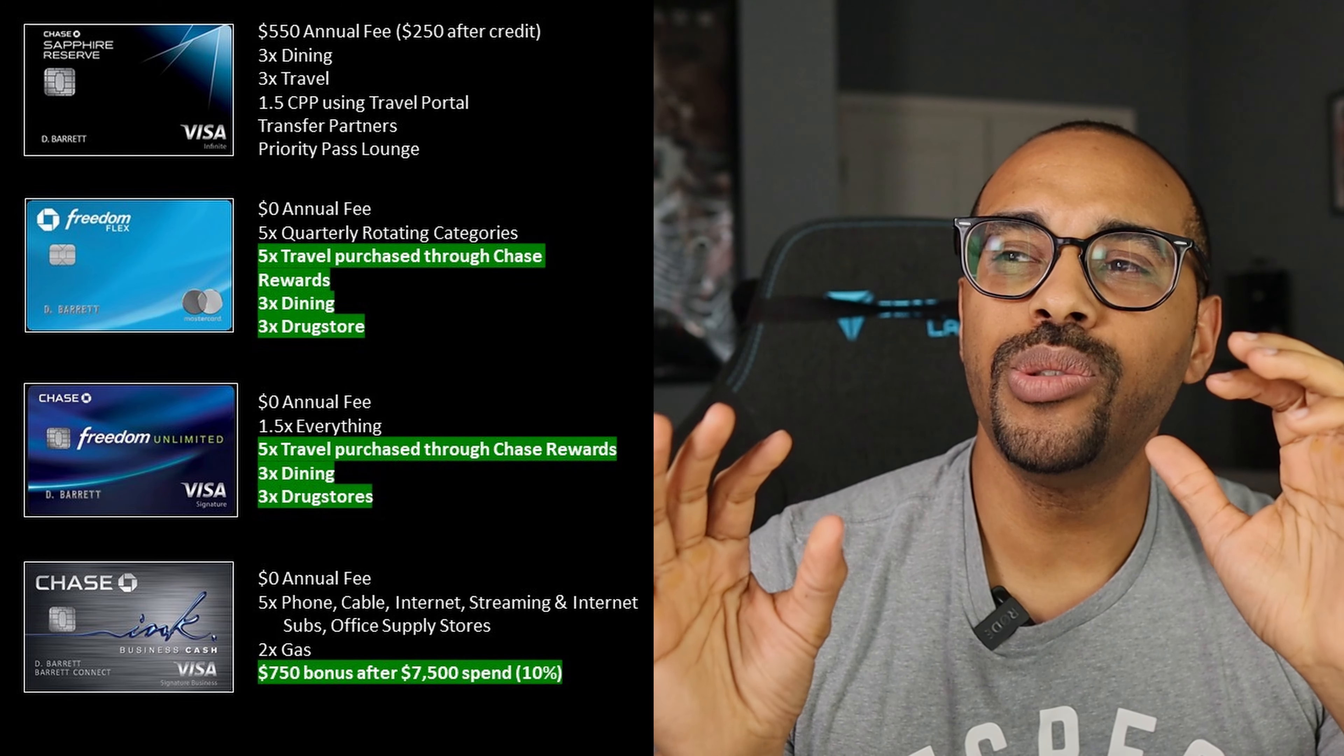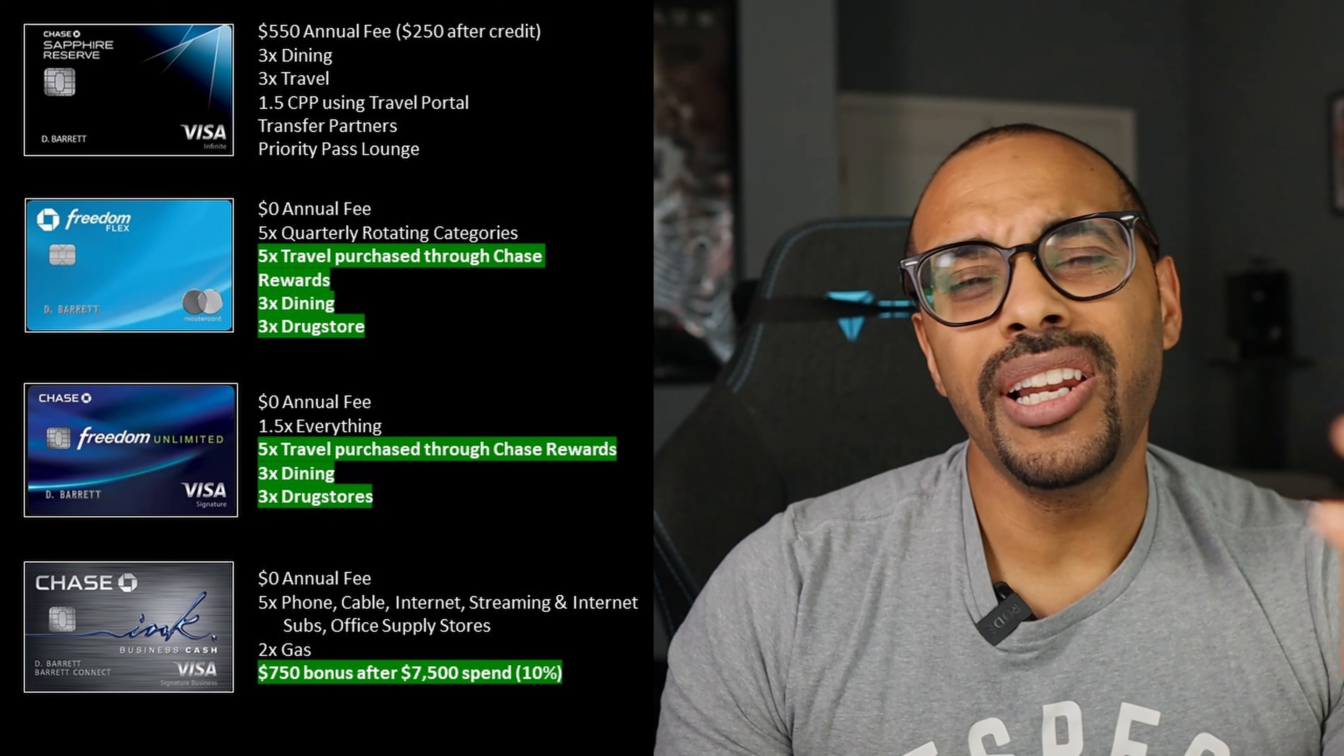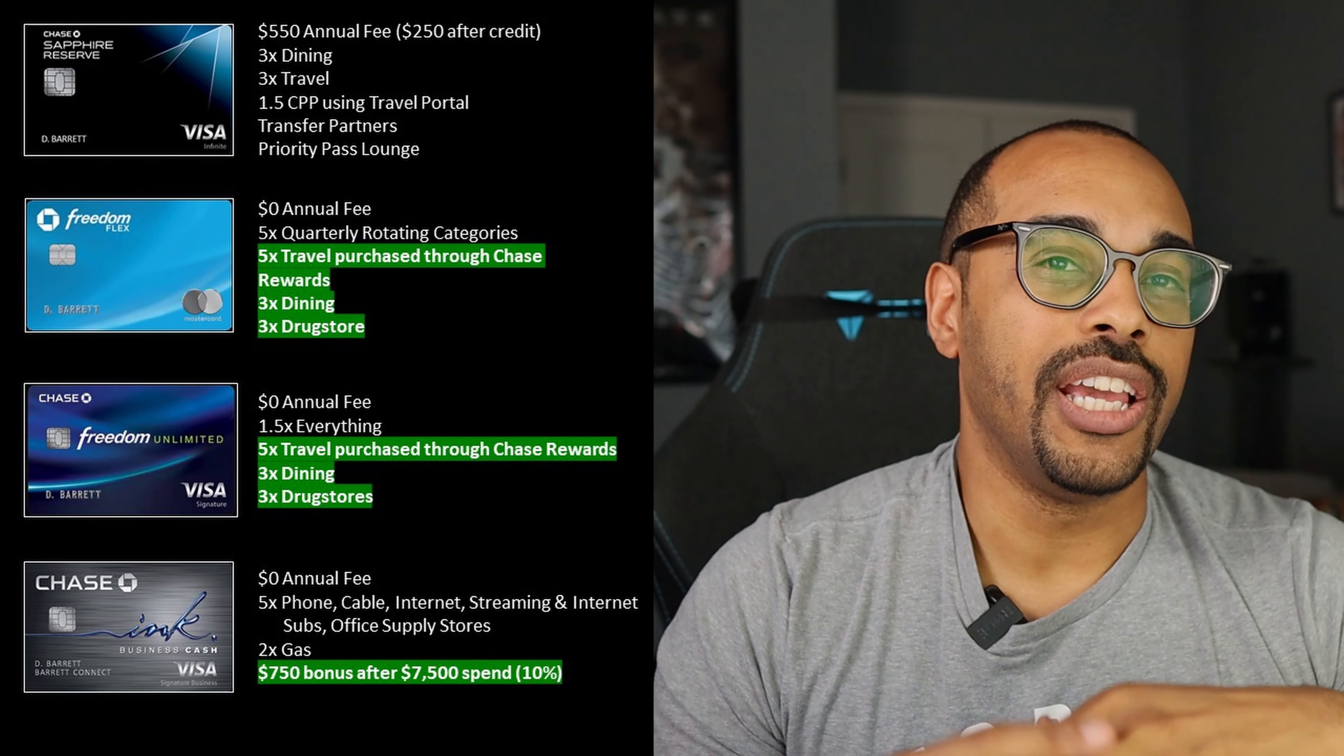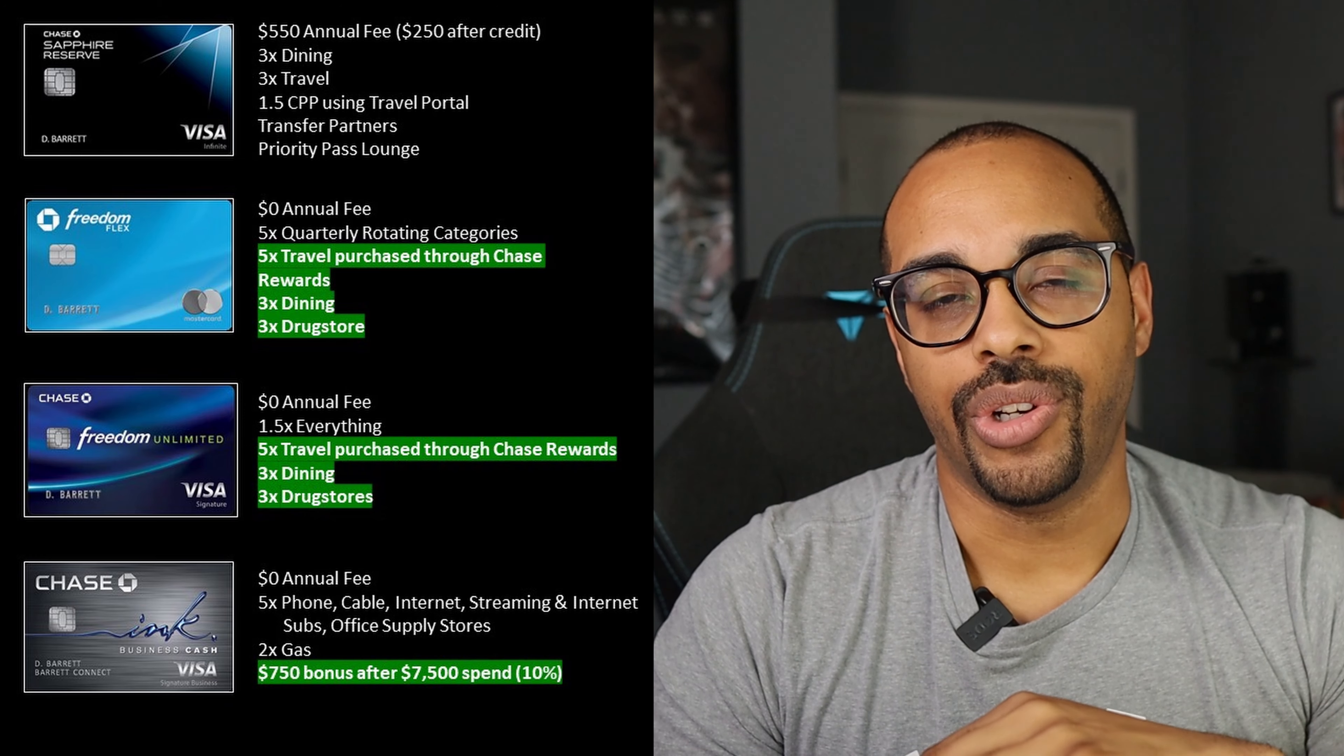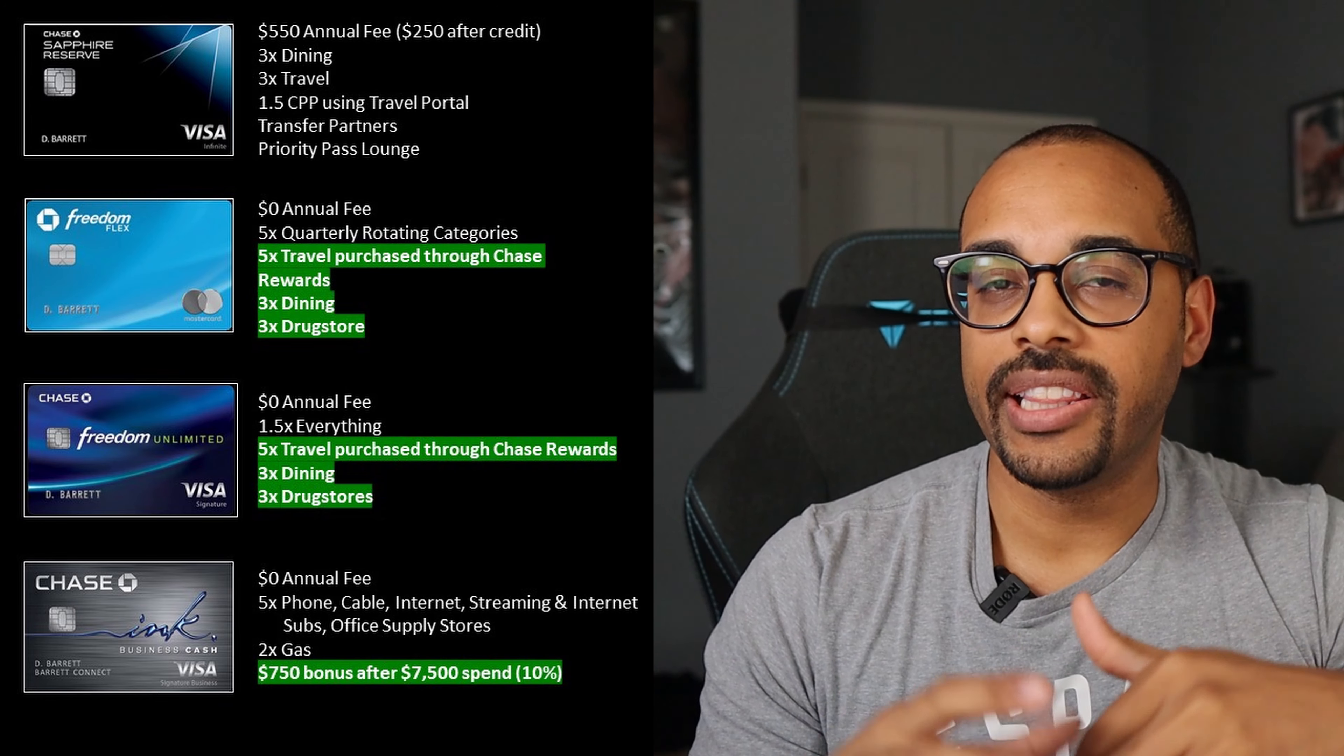I do think that Chase kind of missed an opportunity with the Freedom Unlimited card because all they did was really copy the same benefits from the Freedom Unlimited card to the Freedom Flex card and I feel like they just could have made the Inc or the Freedom Unlimited card a grocery card maybe three, four points back. If you want to charge an annual fee, fine, but I feel like they kind of missed the opportunity there. This is just my opinion here, but let me know down in the comments below what you guys think.